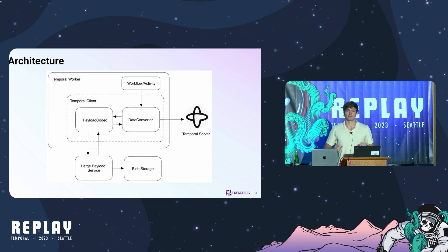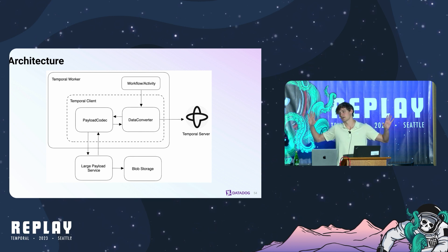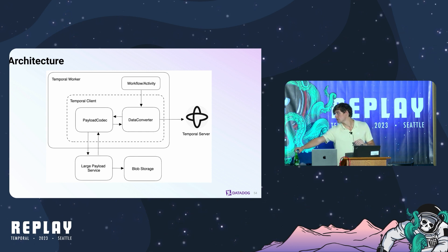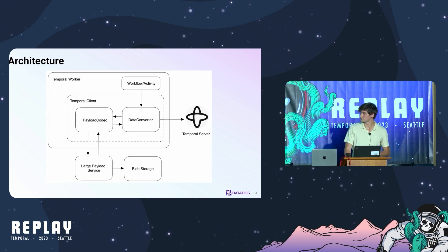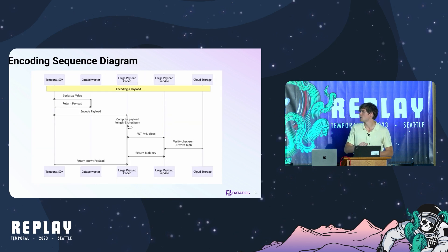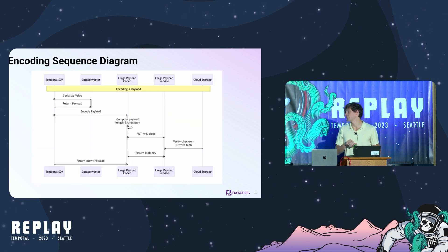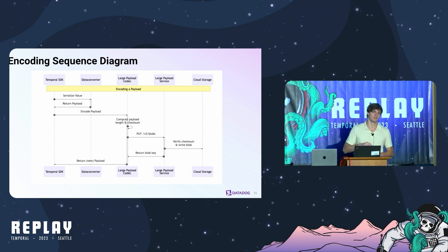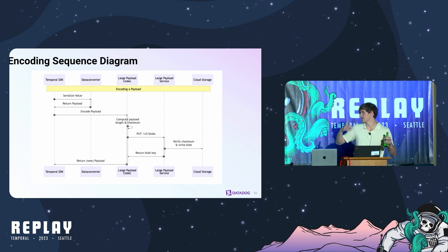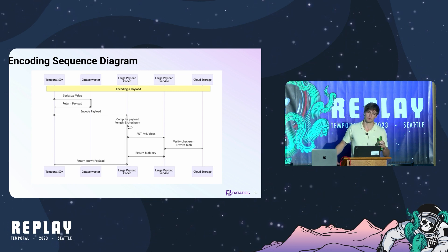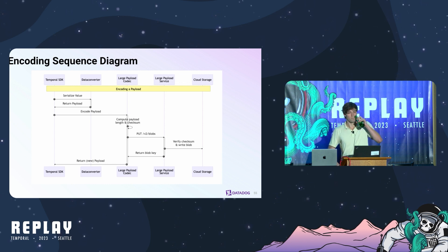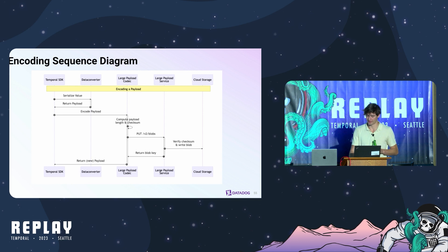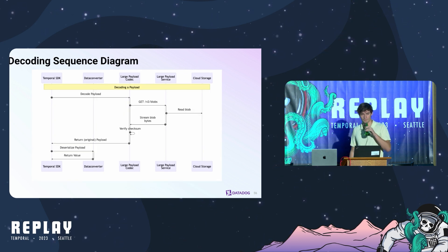That was a high level overview of the architecture, all the pieces. It's really simple. Some people like this view a little bit more I've been told. This is a sequence diagram showing the life of a payload. This is an encoding diagram. It shows the path. Given a very large payload, we will write that to the blob storage and then return a reference to them. I've mainly shown the encode path, but the decode path is extremely similar. It's just in reverse.